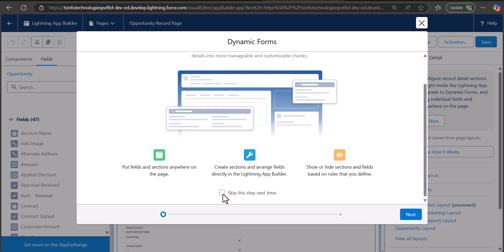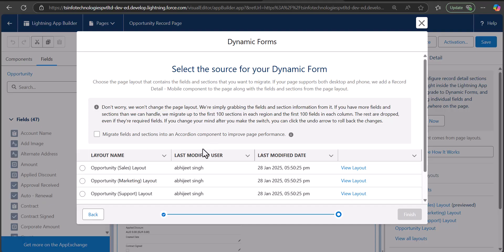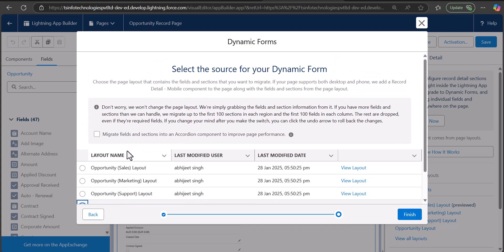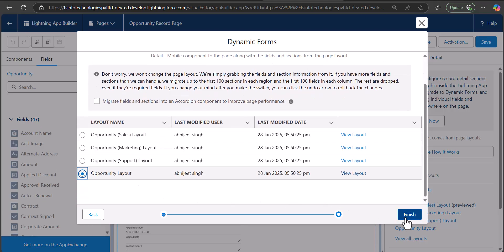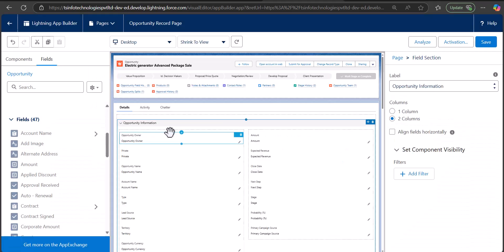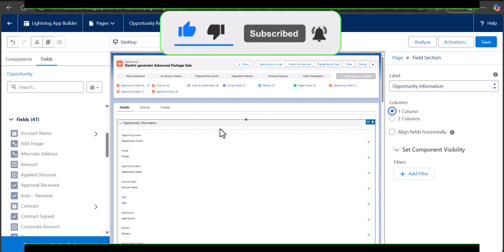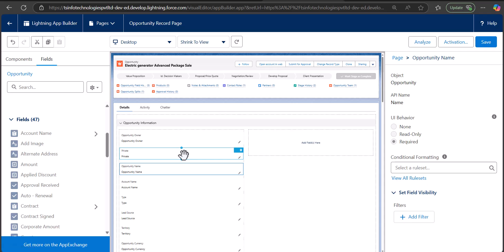Click the checkbox and then click Next. Now select the page layout for which you want to activate dynamic forms — I will select the default Opportunity Layout. You will also see a message about enabling migration of fields and sections into an accordion component, which is recommended if you have many fields for better page performance. After selecting the page layout, click Finish. The UI will change, showing two columns, and you can switch it to one column if preferred.